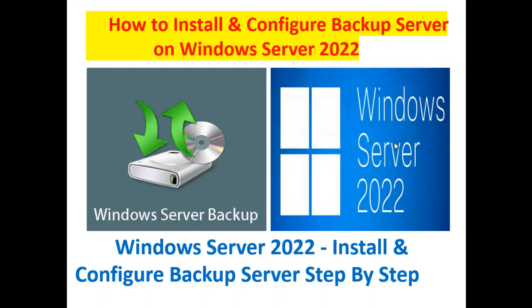Hello friends, welcome back to your channel Test2Technology. Today I am going to show how to install and configure backup server on Windows Server 2022 step by step.